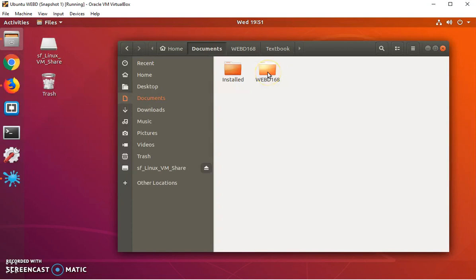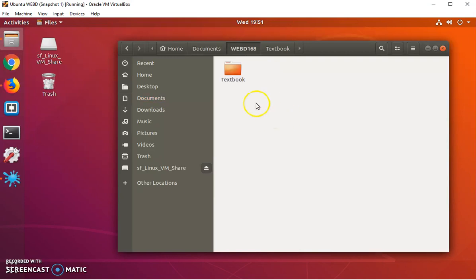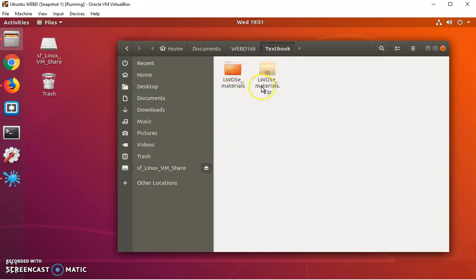In my WebD 168 folder, which is where I'm going to organize my stuff for my class, I created a folder called textbook, and that's where I downloaded the zip file.